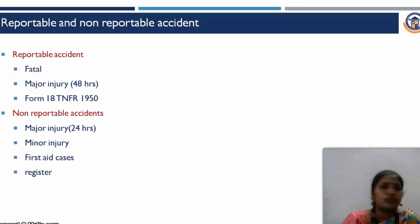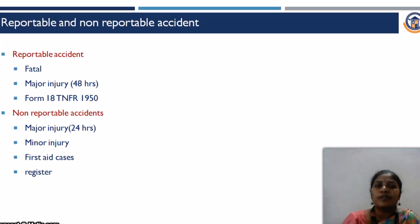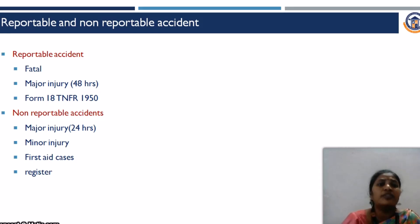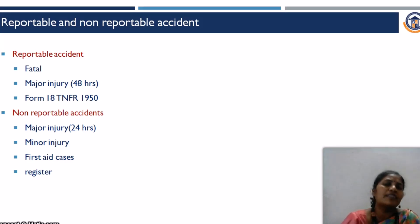There are two types of accidents: reportable and non-reportable. Fatal and major injuries come under reportable accidents, classified as per the Tamil Nadu Factory Rules 1950 under Form Number 18. Non-reportable accidents include major injuries where the worker resumes the job within 24 hours, minor injuries, and first aid cases. A separate register is maintained for noting reportable and non-reportable accidents, and even for near misses there is a near miss injury report.